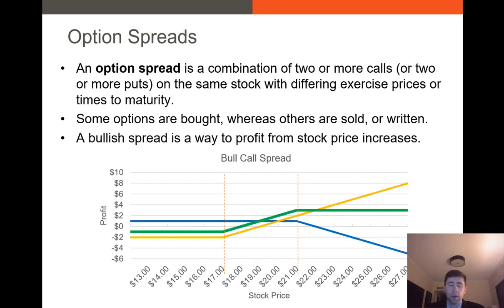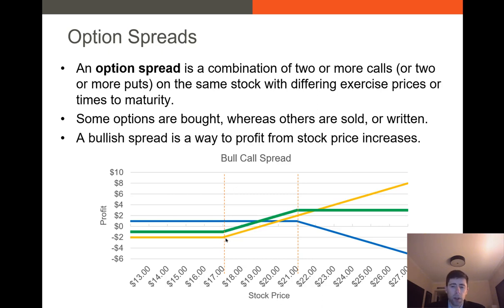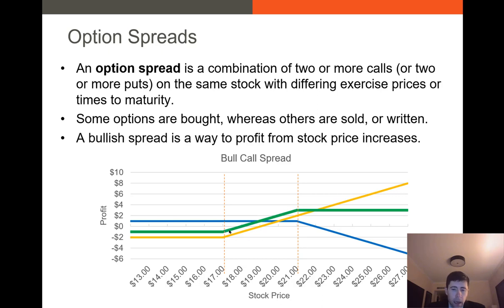The final broad type of trading strategy we have is an option spread. An option spread is a combination of two or more calls or two or more puts, and typically this is a way to profit from stock price increases. What we typically do is purchase a call with a lower strike price — like $18 — and then write a call with a higher strike price. Our payoff structure is a combination of these two. We have negative profit below the first strike price; however, our profit increases and becomes positive once we get about midway between the strike prices. This is a way to profit from any stock price increases.